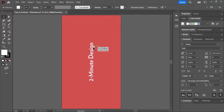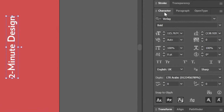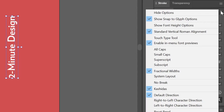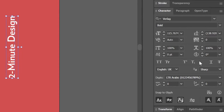Select the text using the selection tool and open the character panel. Expand all the options by clicking on the menu and selecting 'Show Options', and then make sure character rotation is set to zero.